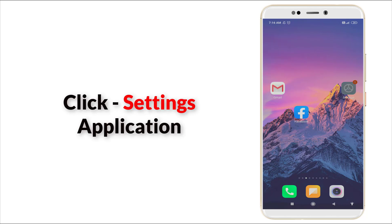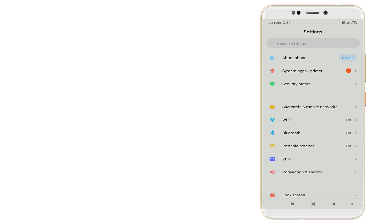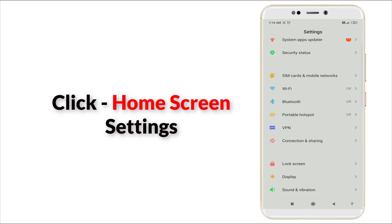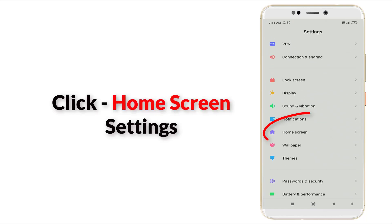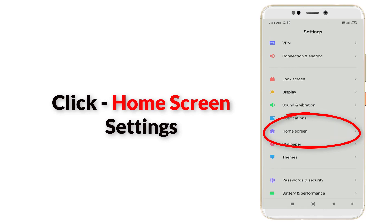In this you can slightly scroll down and you can see home screen is there. Click this option.